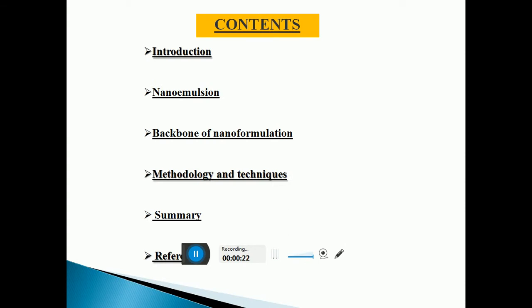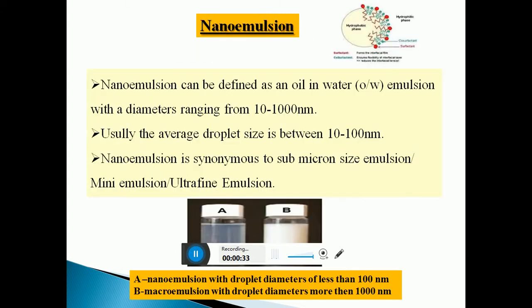These are the contents of my slide: Introduction, Nano Emulsion, Backbone of Nano Formulation, Metrology and Techniques used in Nano Formulation Development, Summary, and References.